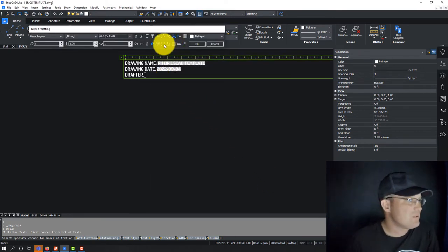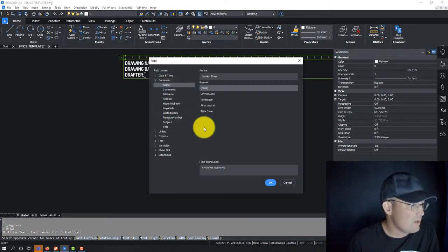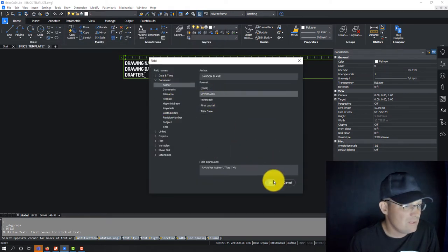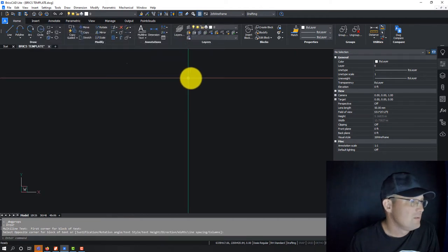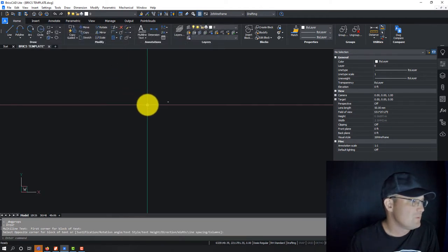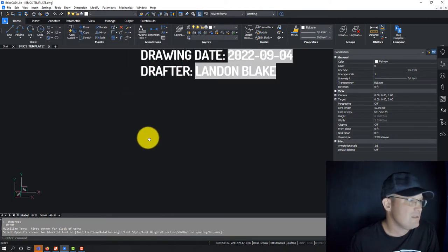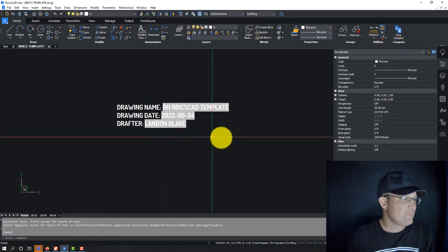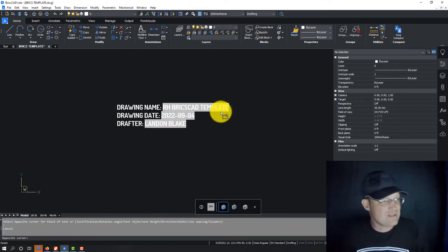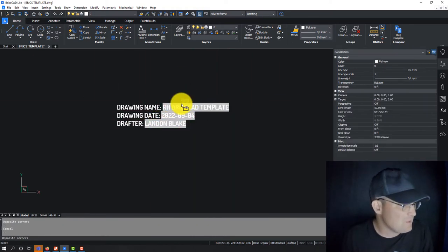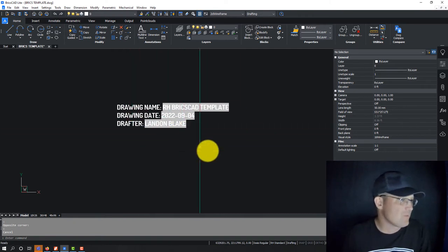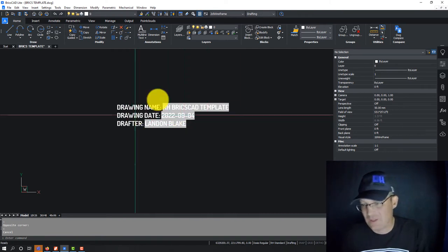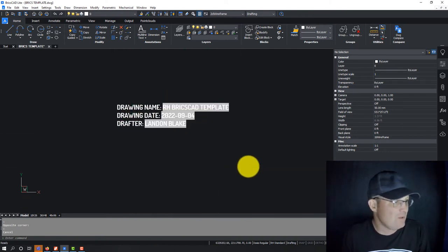And then drafter. We can come in here and say author in uppercase. So now you can see that comes in. Now, it's got this fill to let you know it's a field, but it's going to plot just like regular text. And it takes on the properties of the text style.